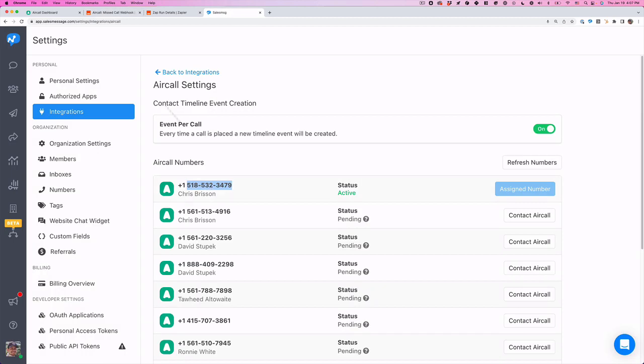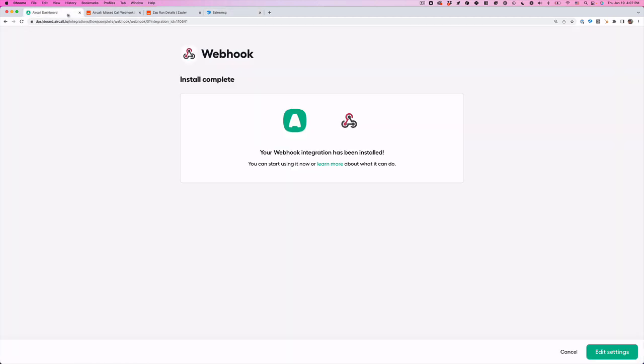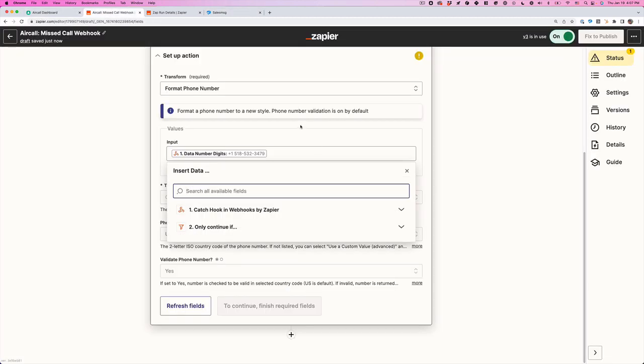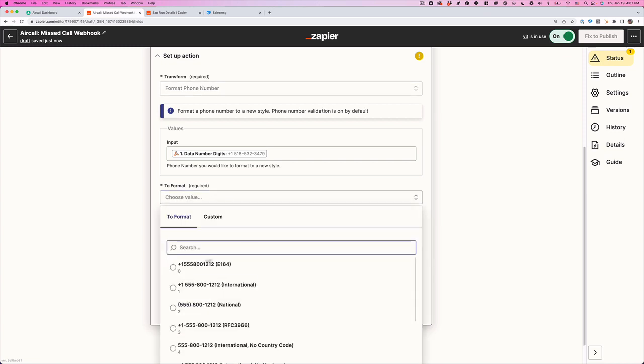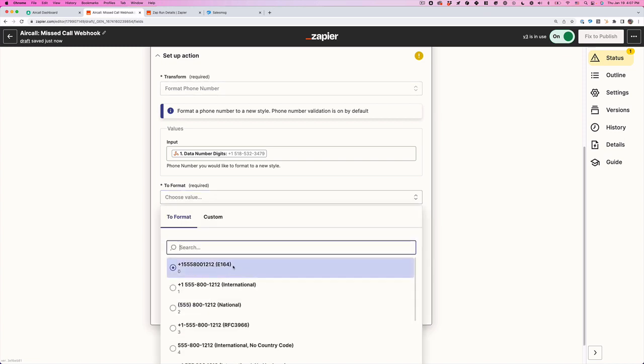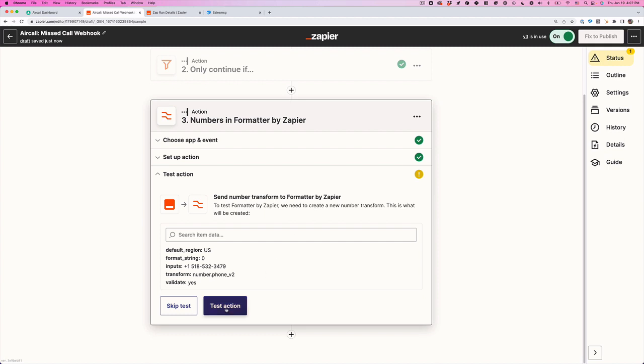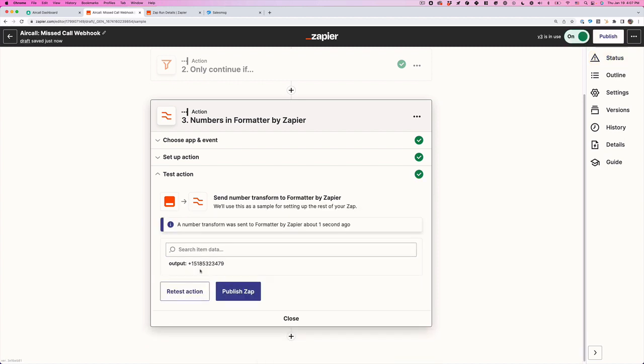Here it is, this 518. If you remember, this is the AirCall number, this 518 number. So that's the number we want to format. Choose the format here, this E164. Just choose continue, test the action. And it's going to format the number. So here it is.